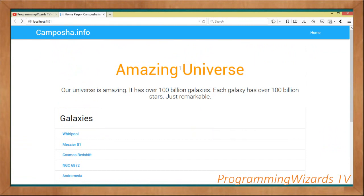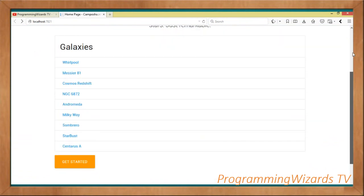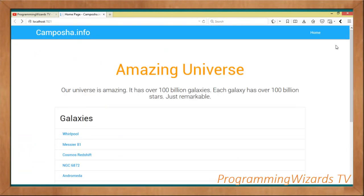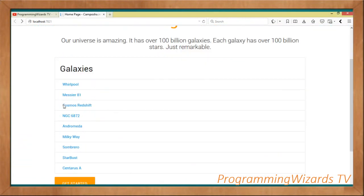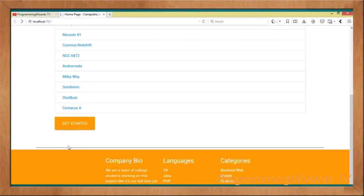The theming we're using here is the Materialize theme. We explained in the previous tutorial how to use this theme and how to change your default Bootstrap theme. So today we're going to focus more on how to pass our data. Let's get started.